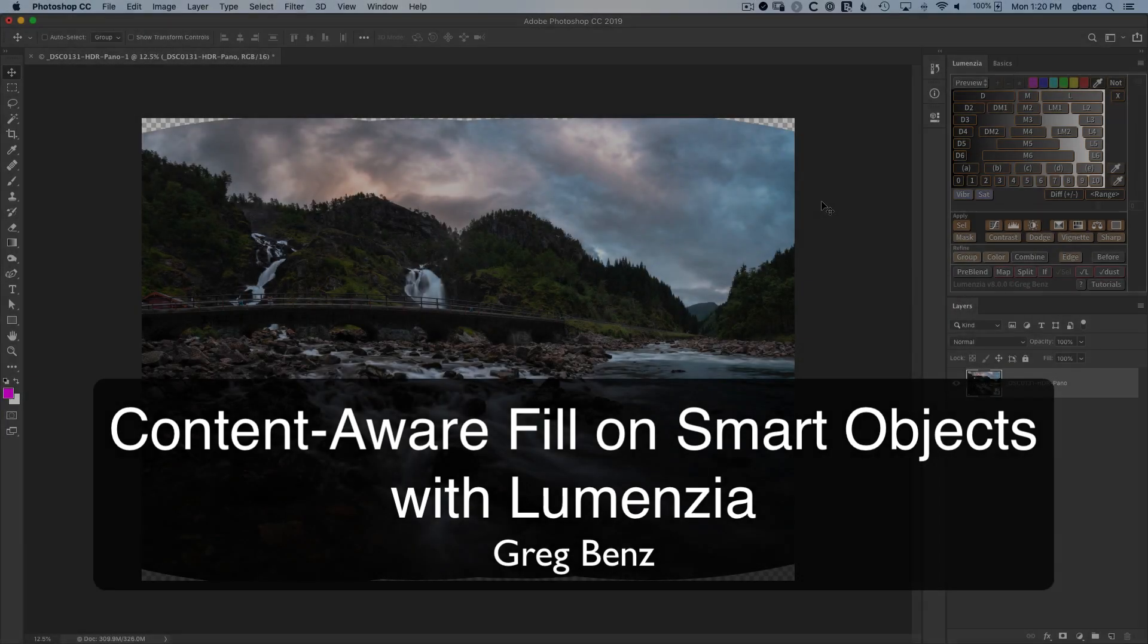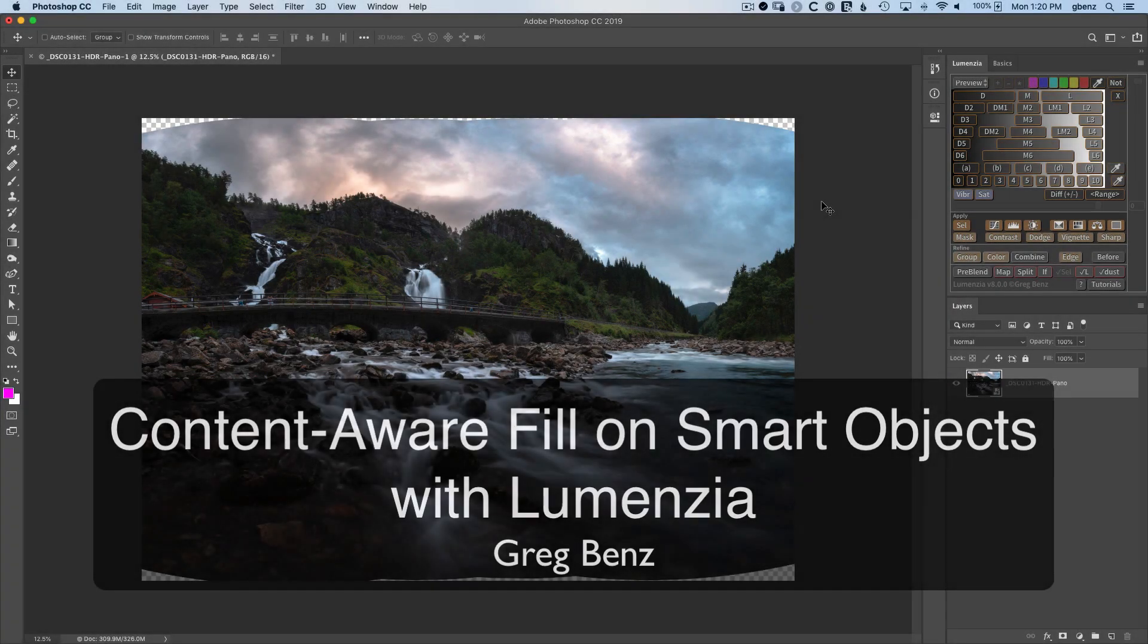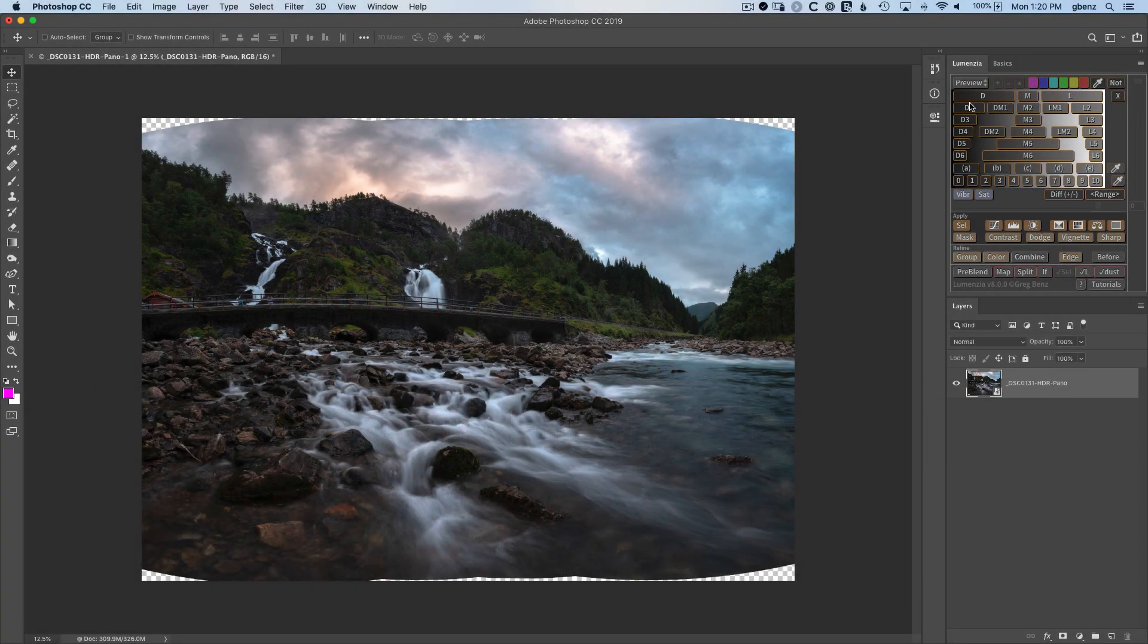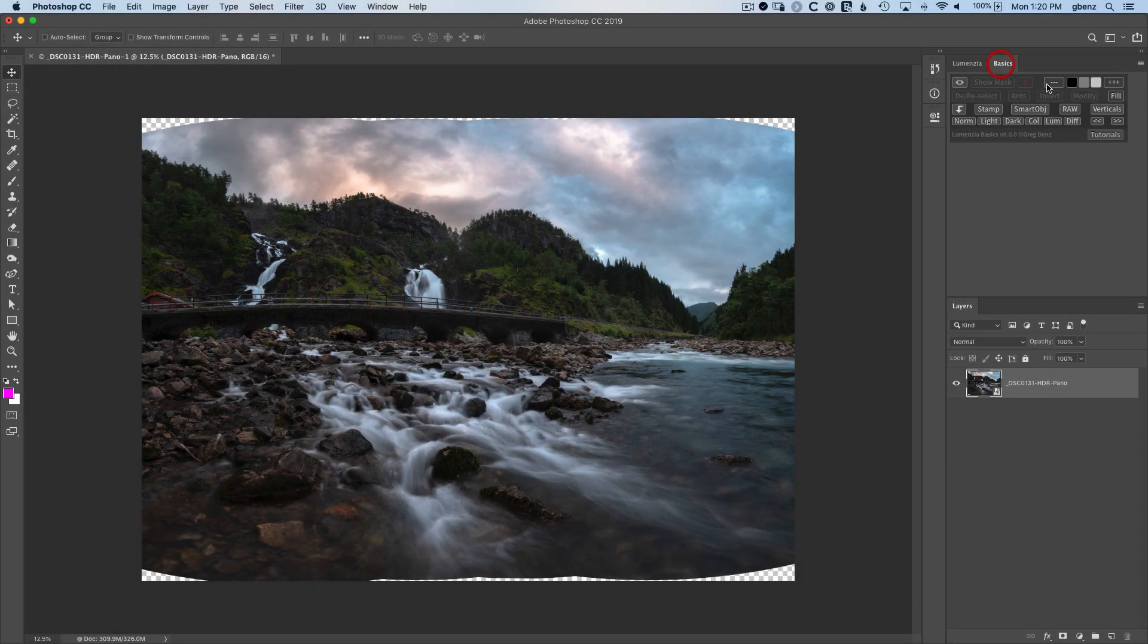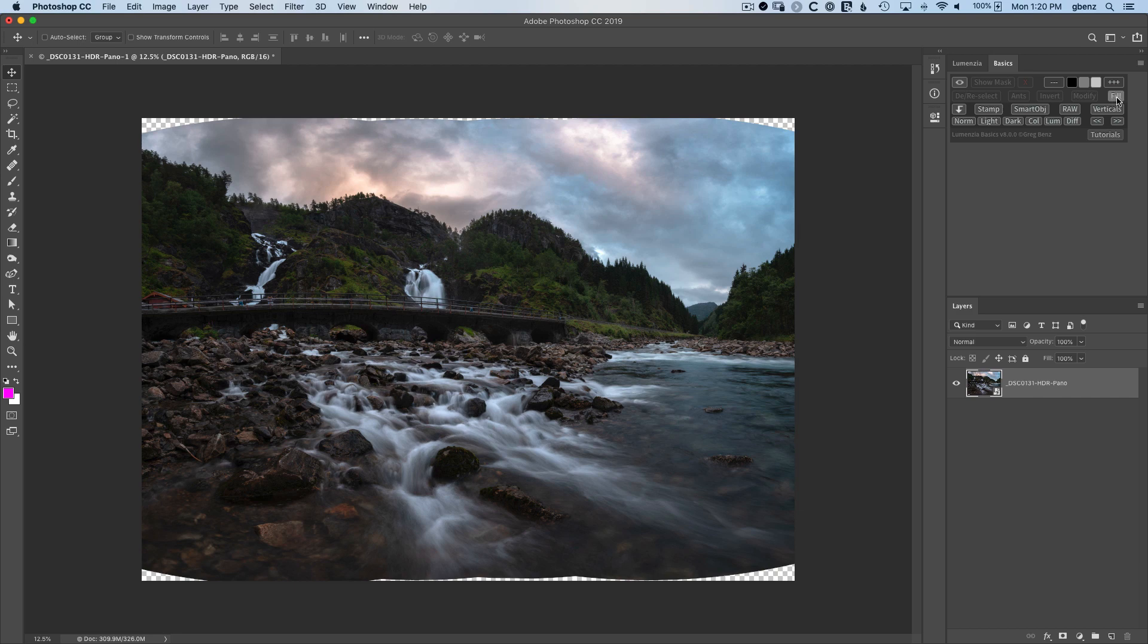Hey guys, Greg Benz here with a quick demonstration of some of the new ContentWare fill capabilities in Lumenza Basics version 8.